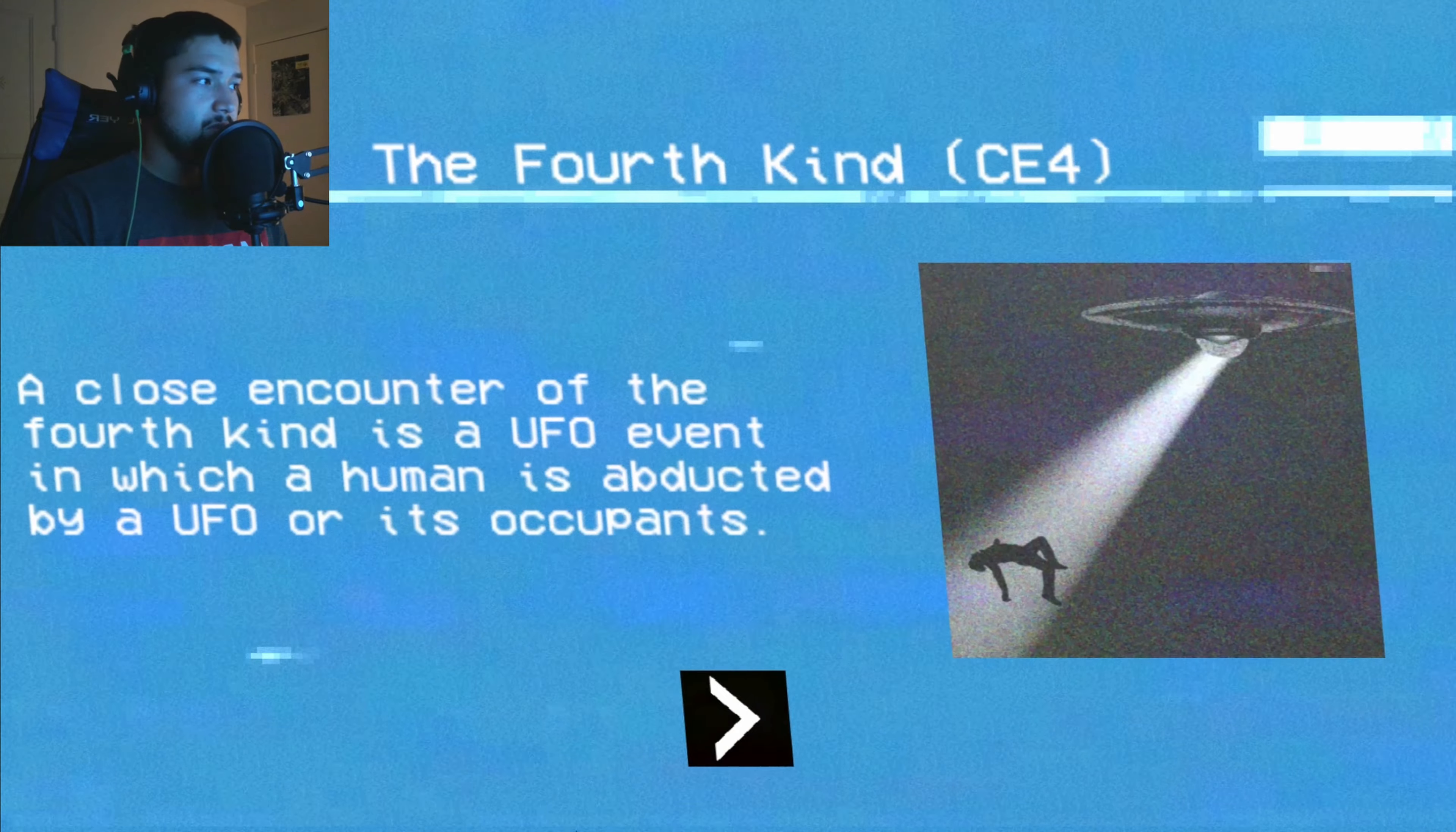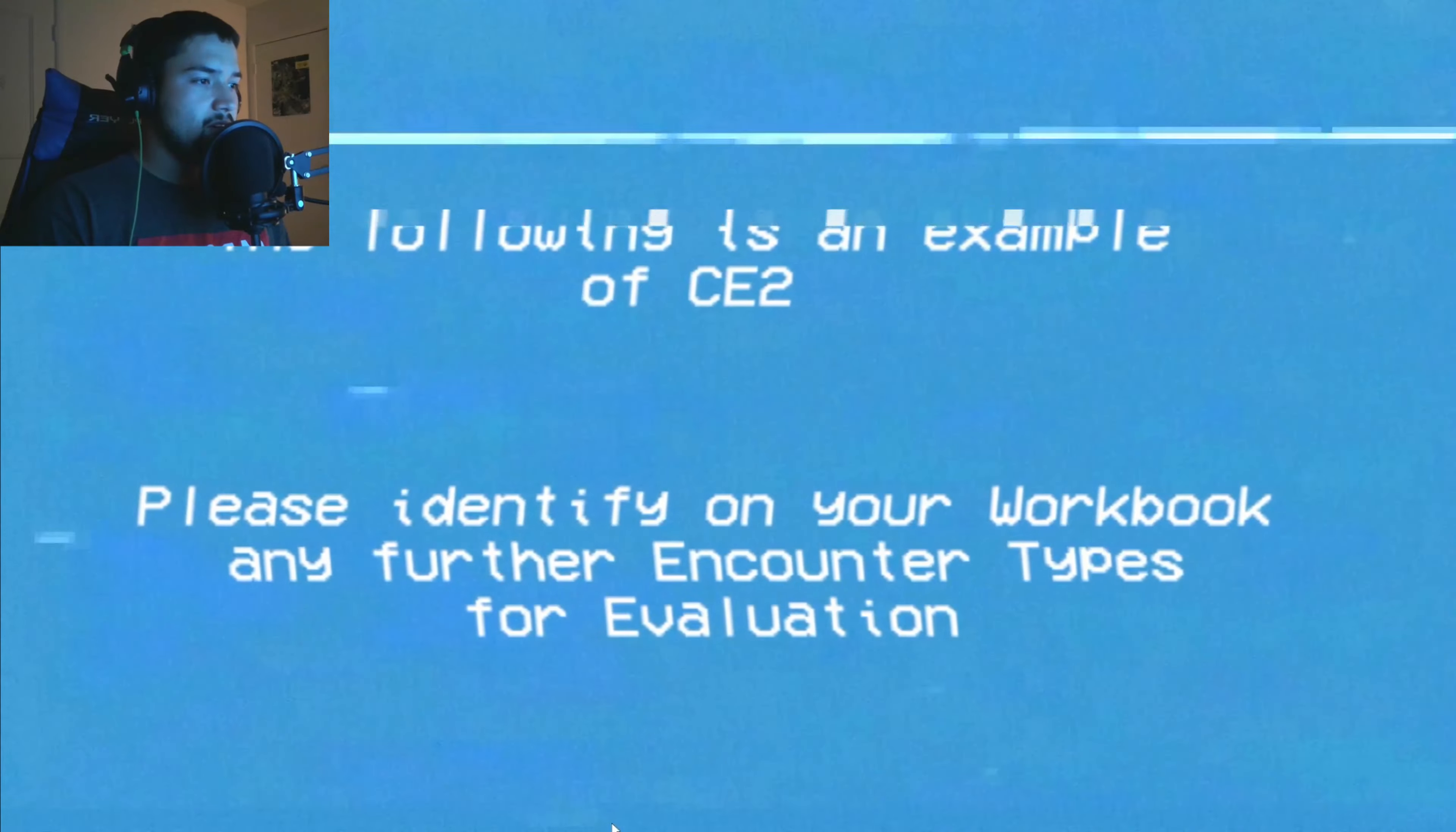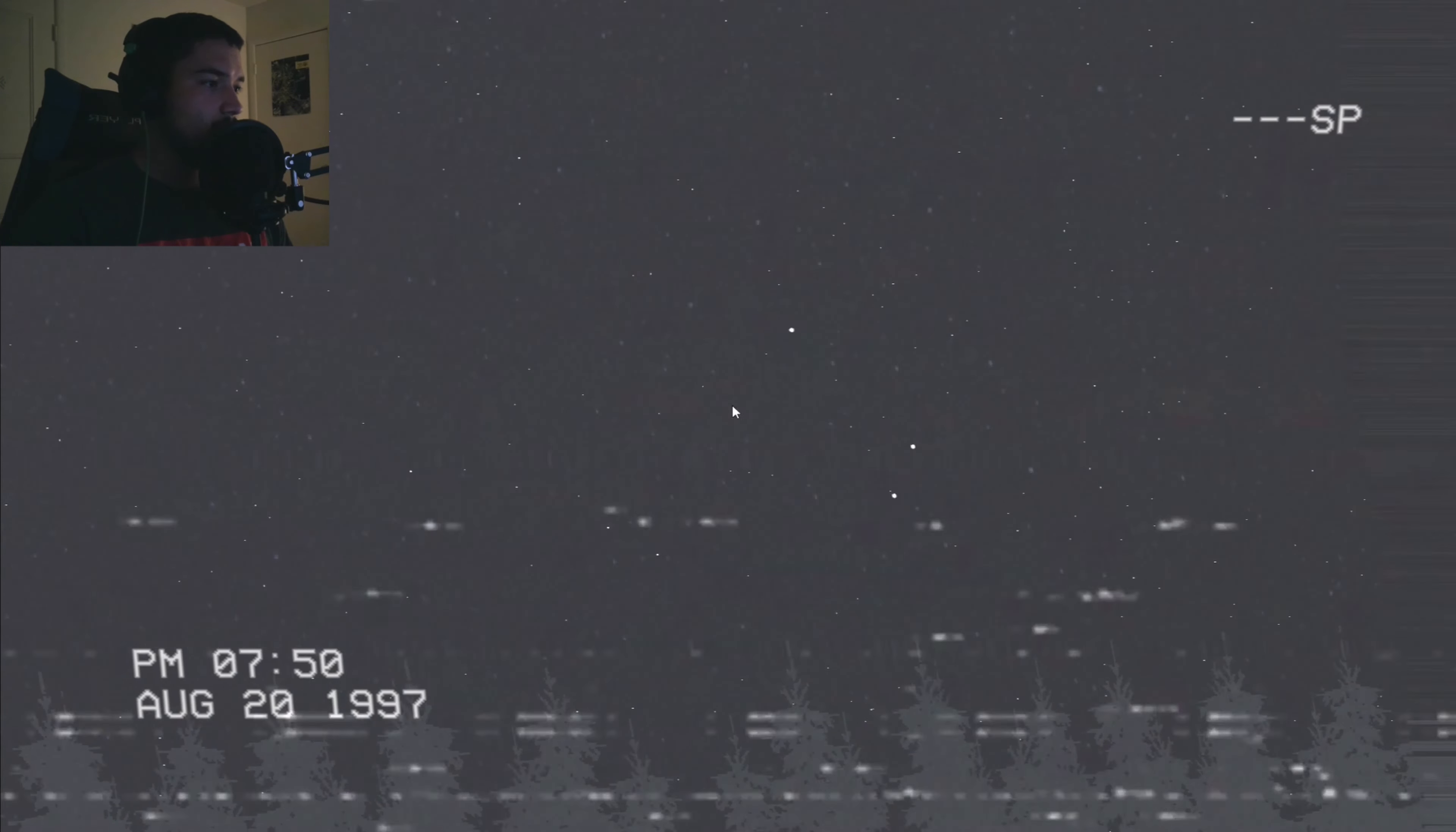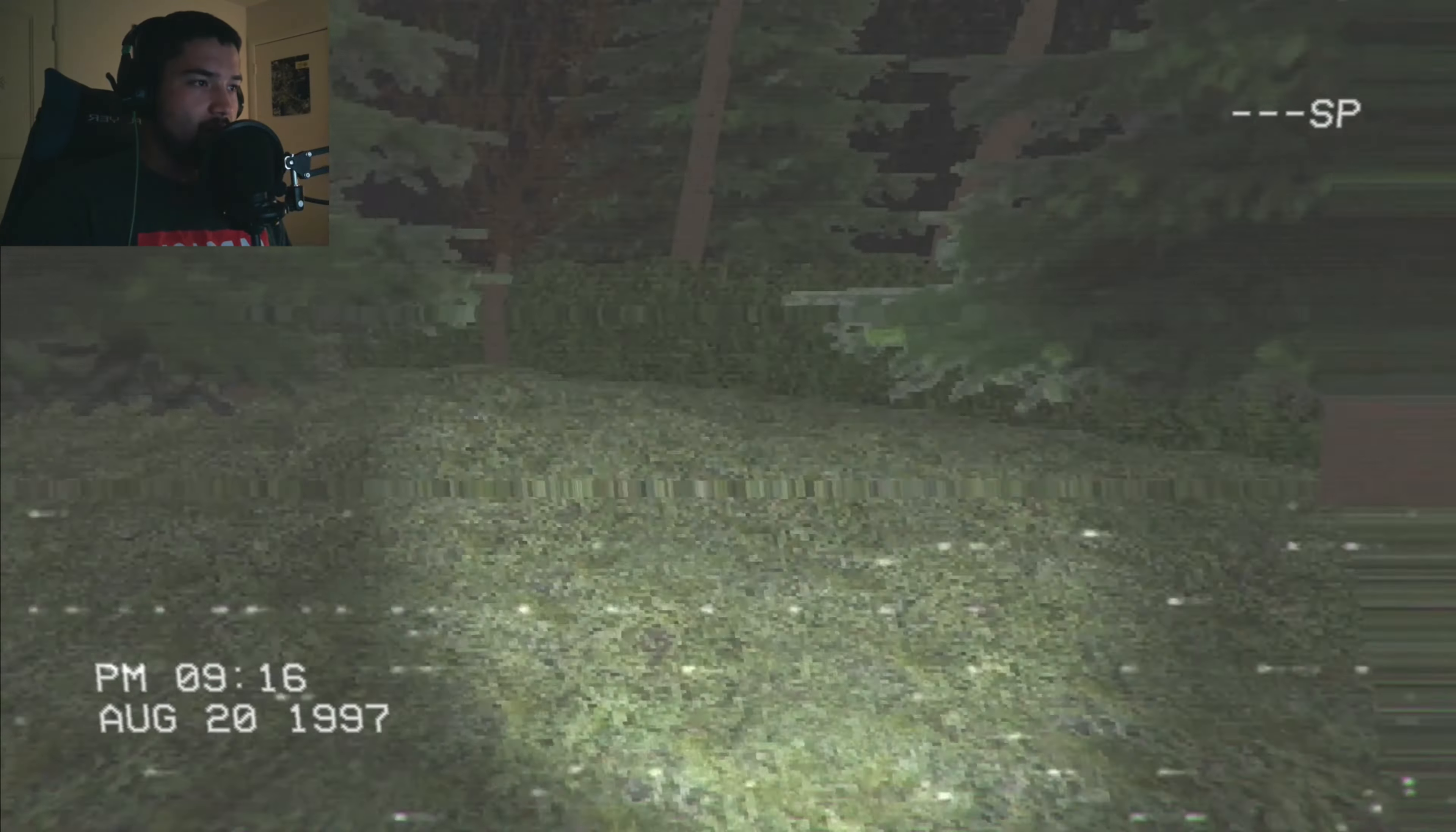The Fourth Kind: Close encounter of the fourth kind is a UFO event in which a human is abducted by a UFO or its occupants and gets probed of the anal cavity. Is that gonna happen to us? The following is an example of CE2, please identify on your workbook any further encounter. Every time it moves I have to make my eyes move back so I can't finish. You guys are dirty. 7:50 PM, August 20, 1997. Look, I'm following it. Following it. That is not the Big Dipper. I need to stop with that. All right, we're back in it.